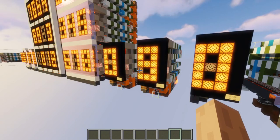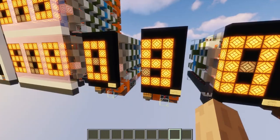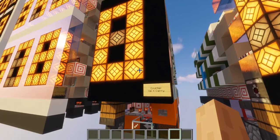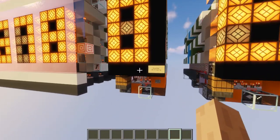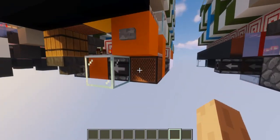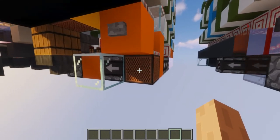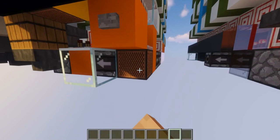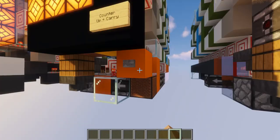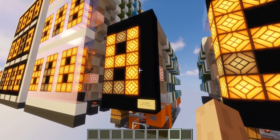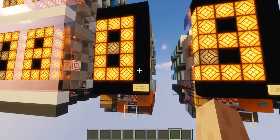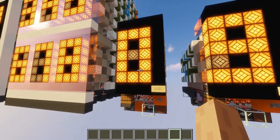Now it's time for a few application examples — I have four examples for you guys. The first one is a counter, and it's going to count up and also carry. The input is this note block here, so if I hit it, it's going to count up to 1, then 2, 3, 4. And if you want to reset it at any point, just hit this button and it's going to reset back to 0.